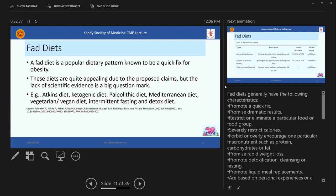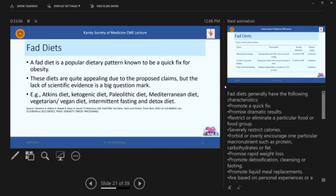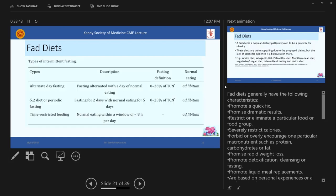So these diets are quite appealing due to the proposed claims, but the lack of scientific evidence is a big question mark. So there are diets called ketogenic diets, Mediterranean diets, mostly in Sri Lanka, we have the vegetarian or the vegan diets, intermittent fasting and detox diet. And we have now since late, we have this one diet, I don't know whether you have heard about it. So but people, they actually appreciate and they believe these diets more than what we are offering them because of lack of knowledge. So they are very popular among people because they offer a quick fix and promise dramatic results. So that's going to be that it's a business strategy.